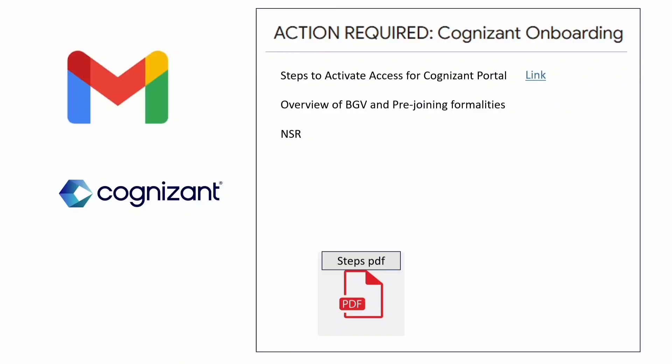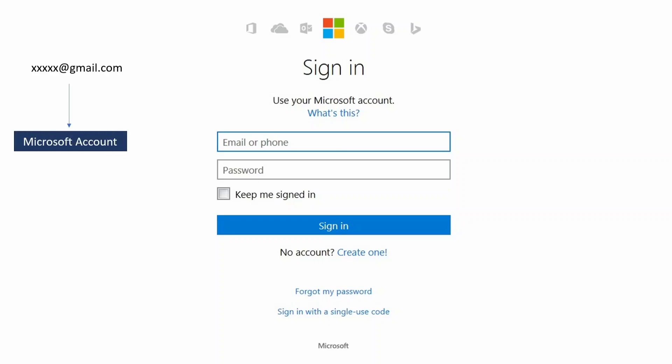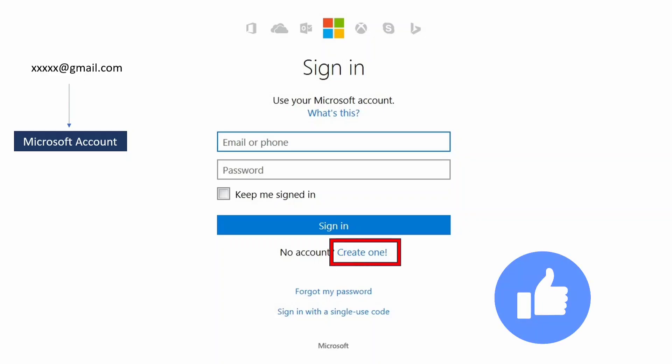Once you click on that link you will be redirected to a sign-in page. If you already have a Microsoft account associated with your Cognizant-registered email, you can directly sign in with your email and password, receive a code, and sign in. If you don't have a Microsoft account for your registered email, click on 'Create one' to create a new account.